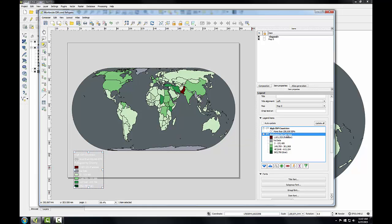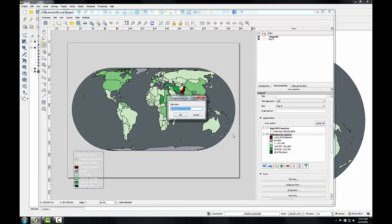I'll also want to adjust the name for Refugees. I can select that name and click the Edit button, and I'm going to change this to UNHCR Assisted Refugees to make it more accurate.